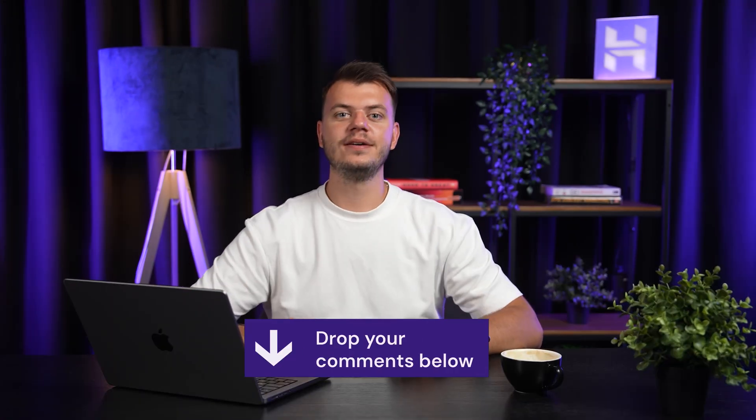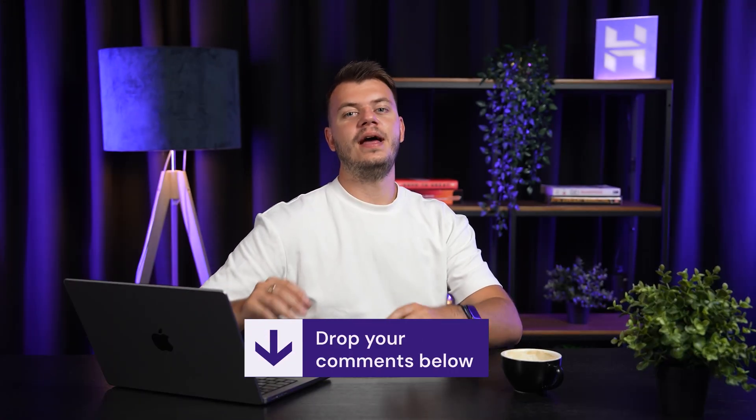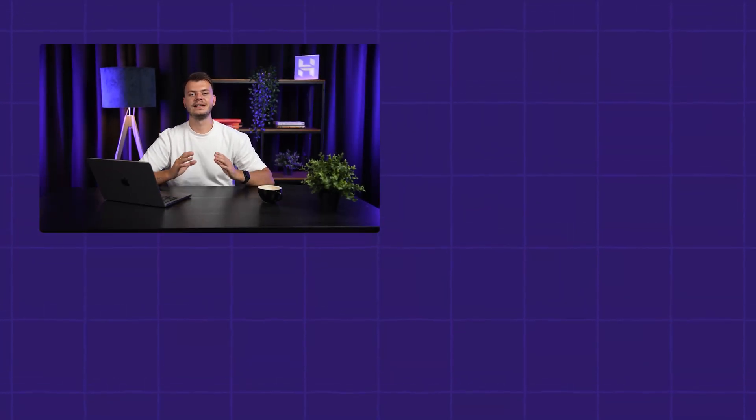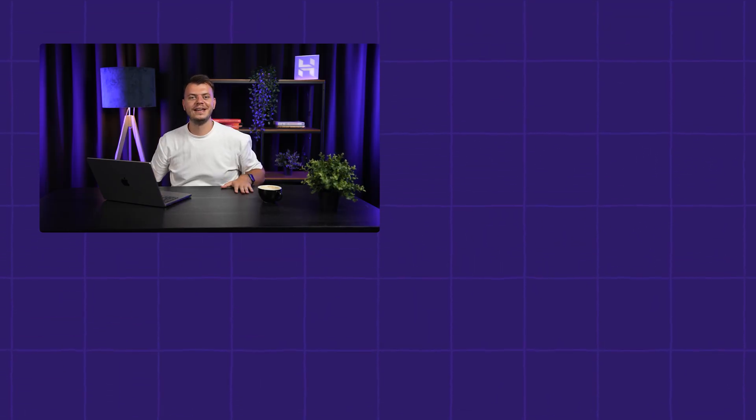And that's a wrap on Cloud Code. What kind of custom sub-agents are you excited to try? Let us know in the comments below and if you want to build your own AI agents with the same precision using NA10, I've got a video on the exact prompting framework that gets perfect results every single time. Check it out right here! Thanks for watching and I'll see you in the next one!